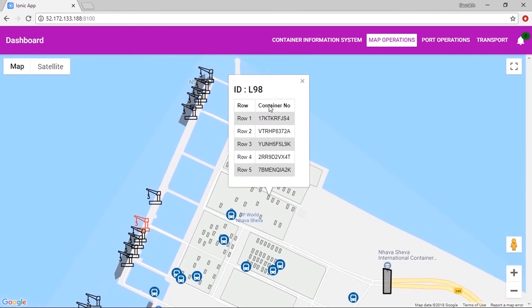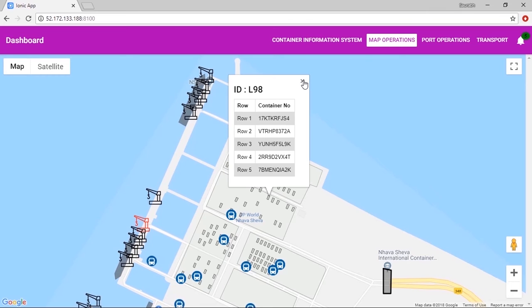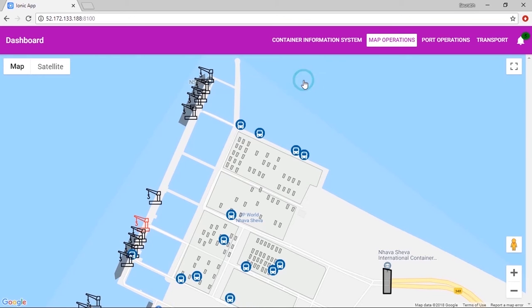Moreover, the exact location of a container can be tracked and viewed on the map. Furthermore, clicking on a container provides detailed information about it.